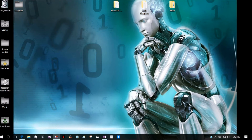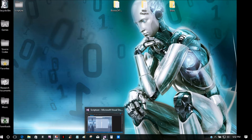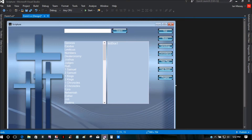Hey guys, this is Ian with Camp Nerd and today I'm going to show you a tutorial on how to add items to a list box and to be able to select those items to open up different things. I've been working on an application for a client and I figured this would be a good tutorial.